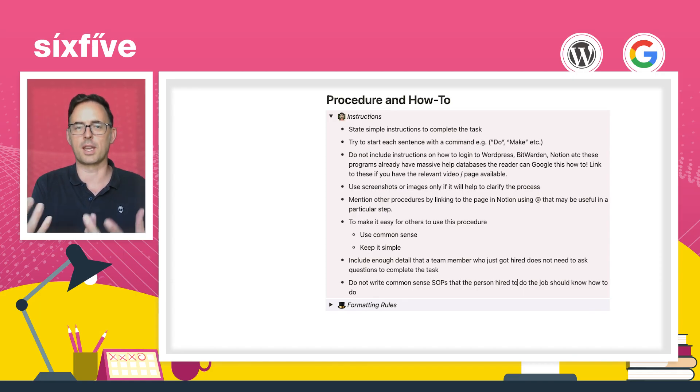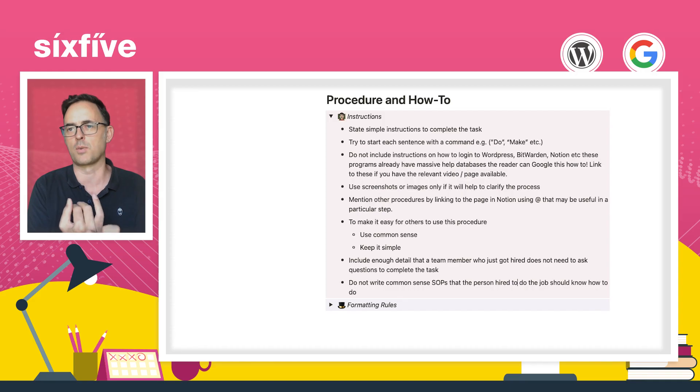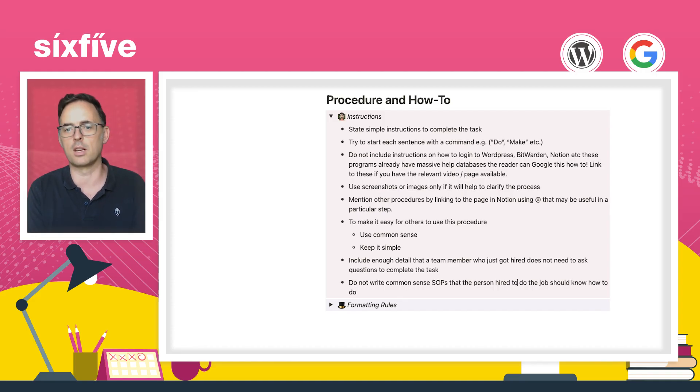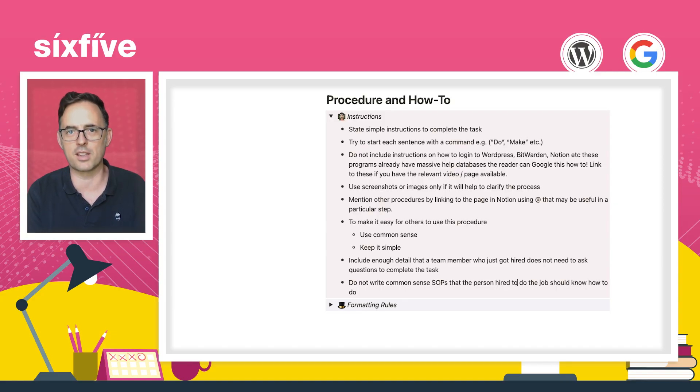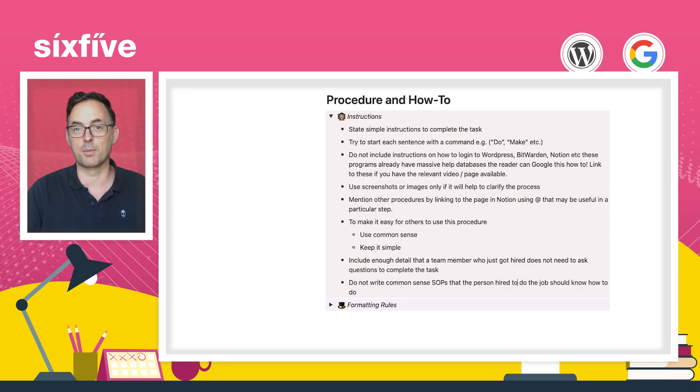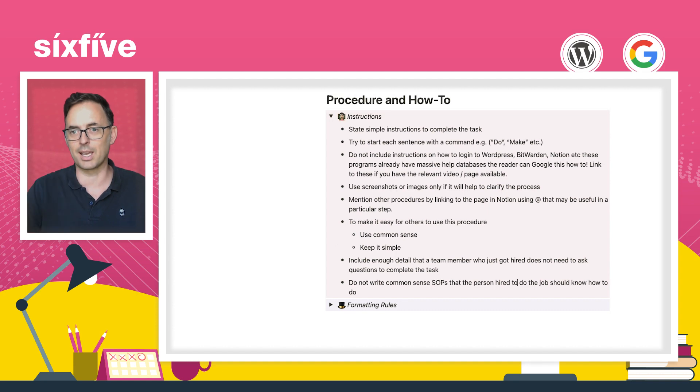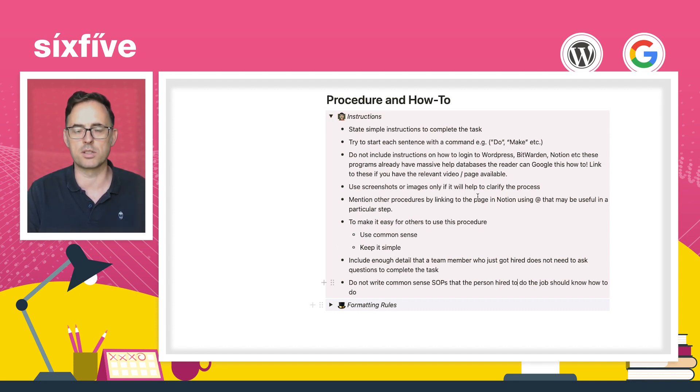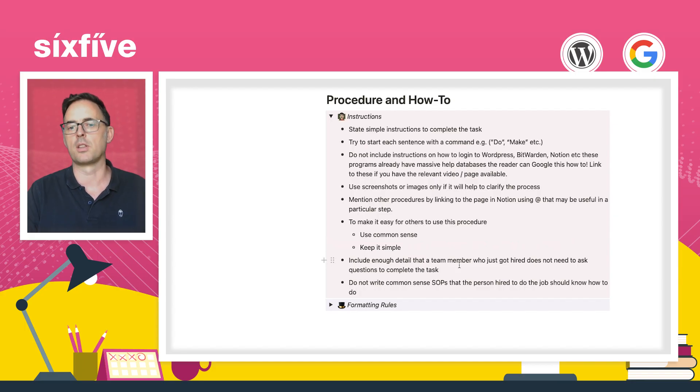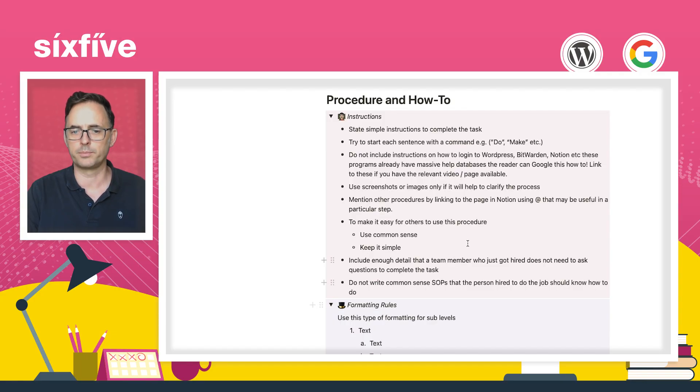You can mention other processes in Notion. So this is one of the cool things that's really useful here is if this is a small part of several other processes, you can just at mention the other pages that are relevant to it. So people can kind of jump backwards and forwards between. Make it easy to use. Do not write common SOPs. You should know how to log into the website that you need to use to do this. You don't need to write that kind of stuff. You need to include enough detail so that the team member that's going to complete it doesn't have to ask any questions.